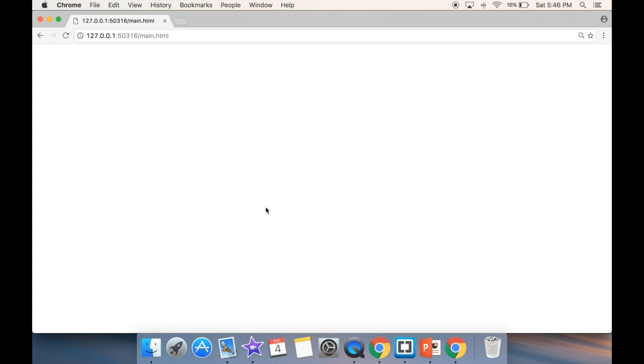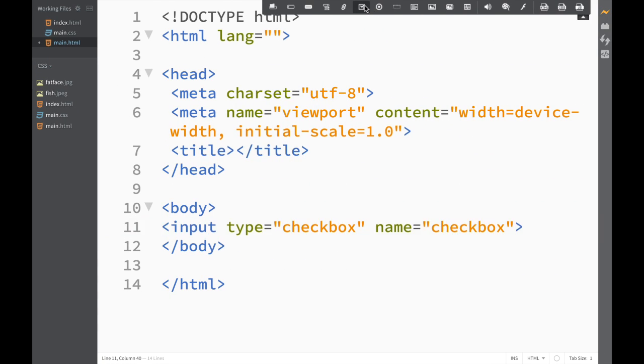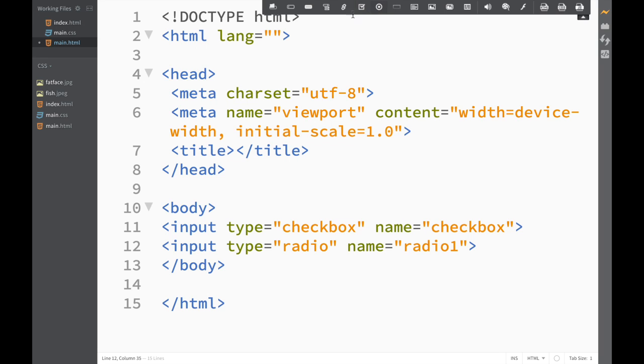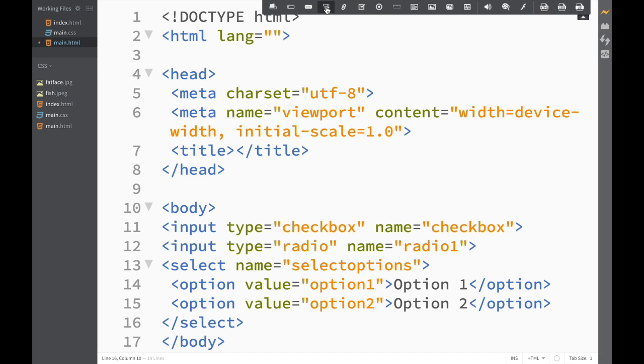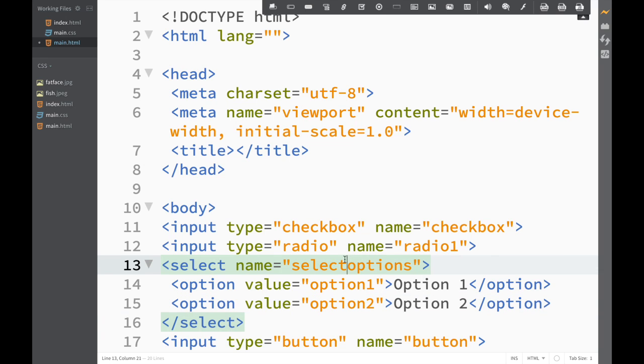Let's say that I want to add a checkbox, then a radio button, then a select, and then another button. Obviously you can fill them out and give them classes or IDs or all that kind of stuff, but I'm just showing you how quick it is actually to add a form to your document.